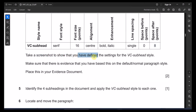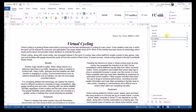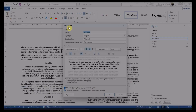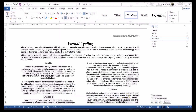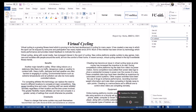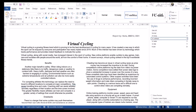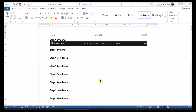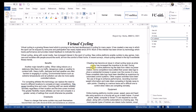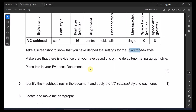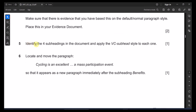Take a screenshot to show that you have defined the settings for the vc subhead style. Right-click on the style and click Modify, then take the screen capture of the dialog and place it in the next evidence, which is Step 4.